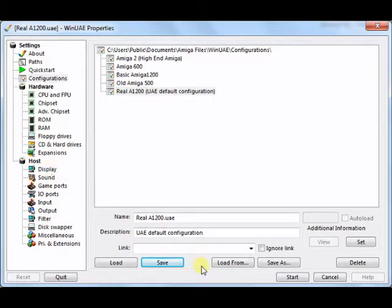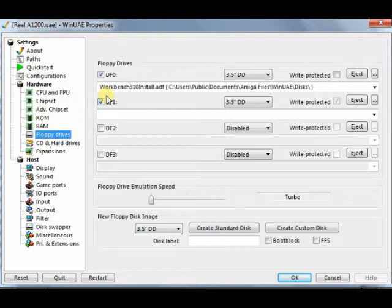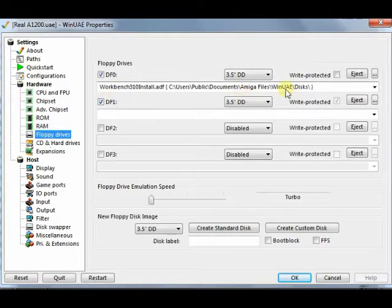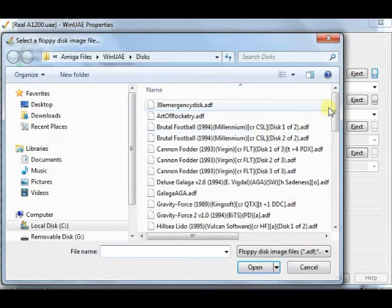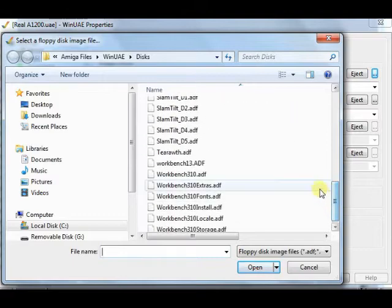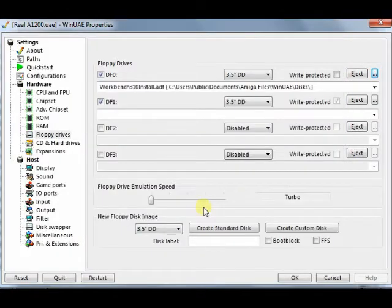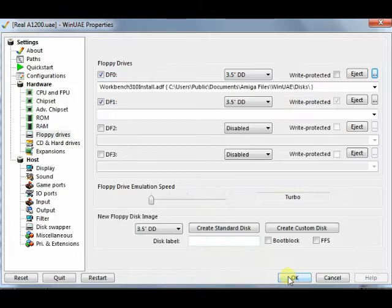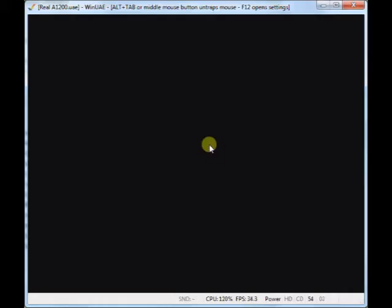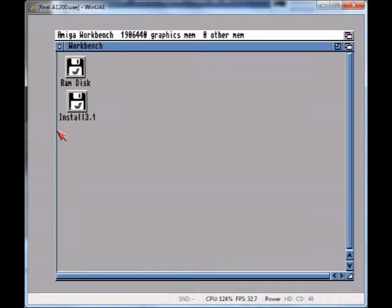So what you need to do next is head over to the floppy drives. Ensure that your speed is set to turbo. This will make things a lot faster. You might as well take advantage of some extra speed here. What I want to do is mount the workbench install disk as your DF0 and then just choose OK. This should then now start the emulation and we're going to boot up the install floppy disk on the virtual Amiga emulated.